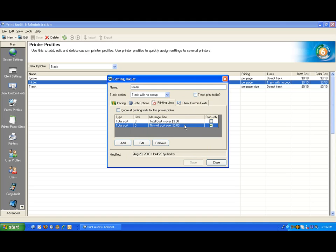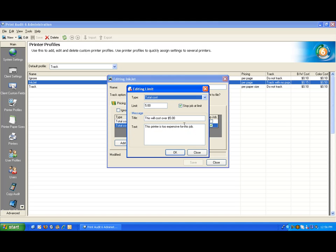Notice that I have a second rule set up so that if a job actually exceeds five dollars, we're stopping at the limit and showing the user why.